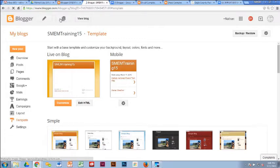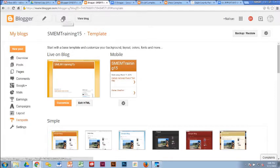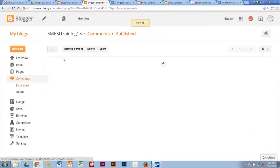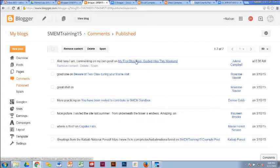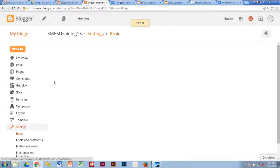Quick overview of the edit screen: there's a pencil icon and a yellow box to create a new post. You can view your posts from here as well. Under 'Comments' you can manage comments — remove them, delete them, mark as spam, or respond appropriately. If you decide you don't want comments on your page at all, you'll need to come down to Settings and change that there.